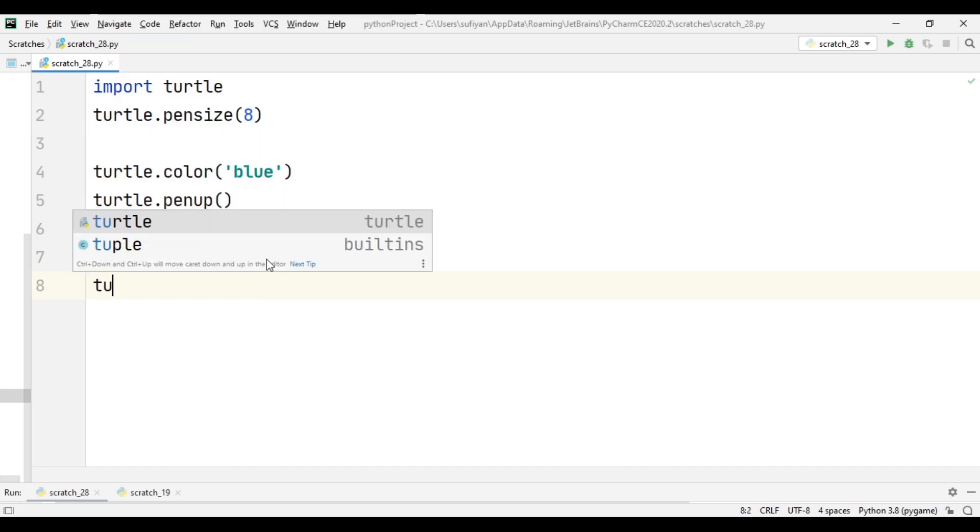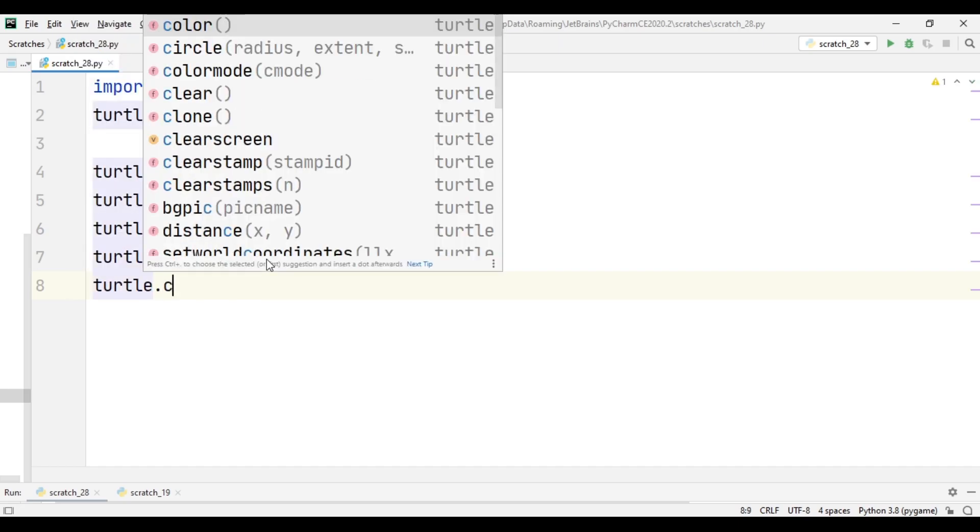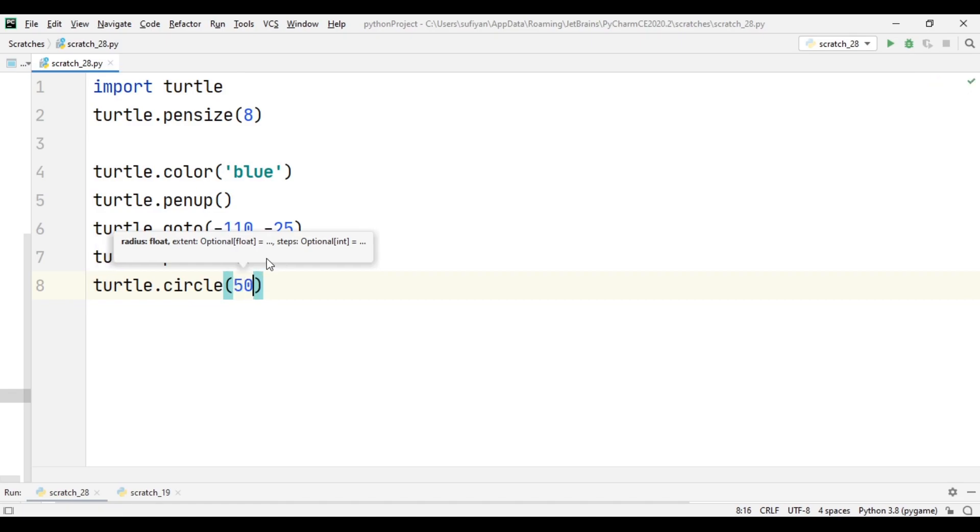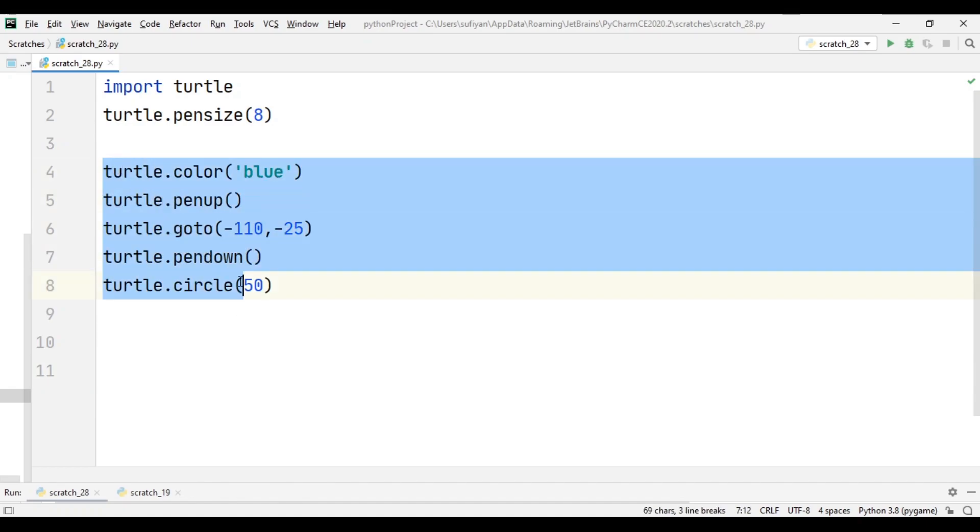Next we will specify the radius of the circle which is 50. So this code is just to create the first circle. Now to create more four circles we will just copy this code and paste it four times.